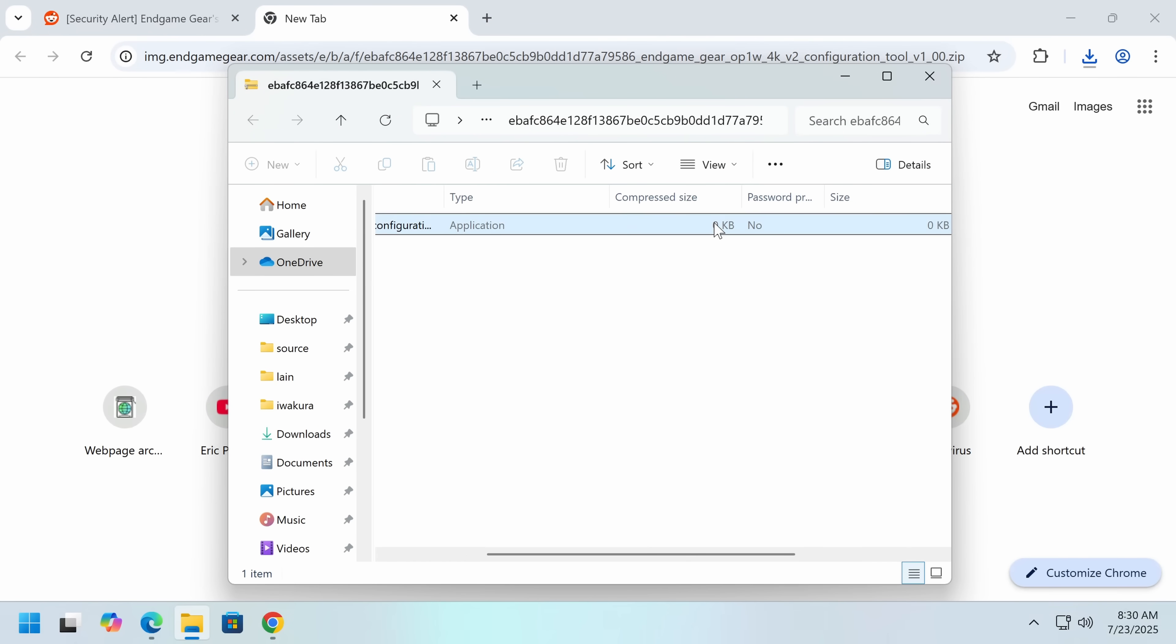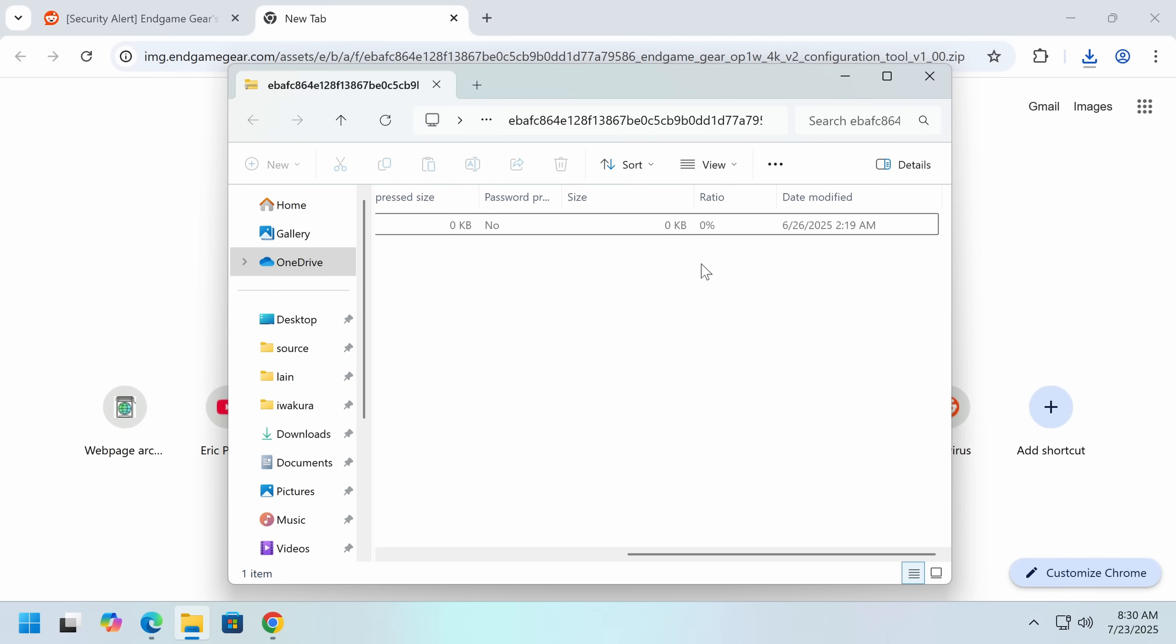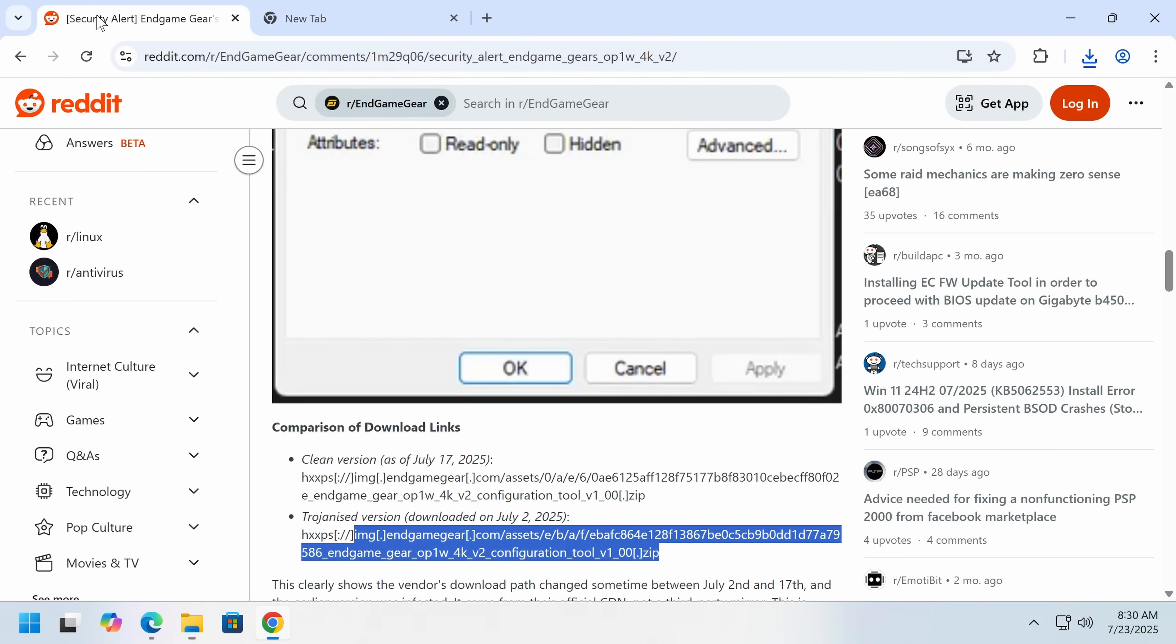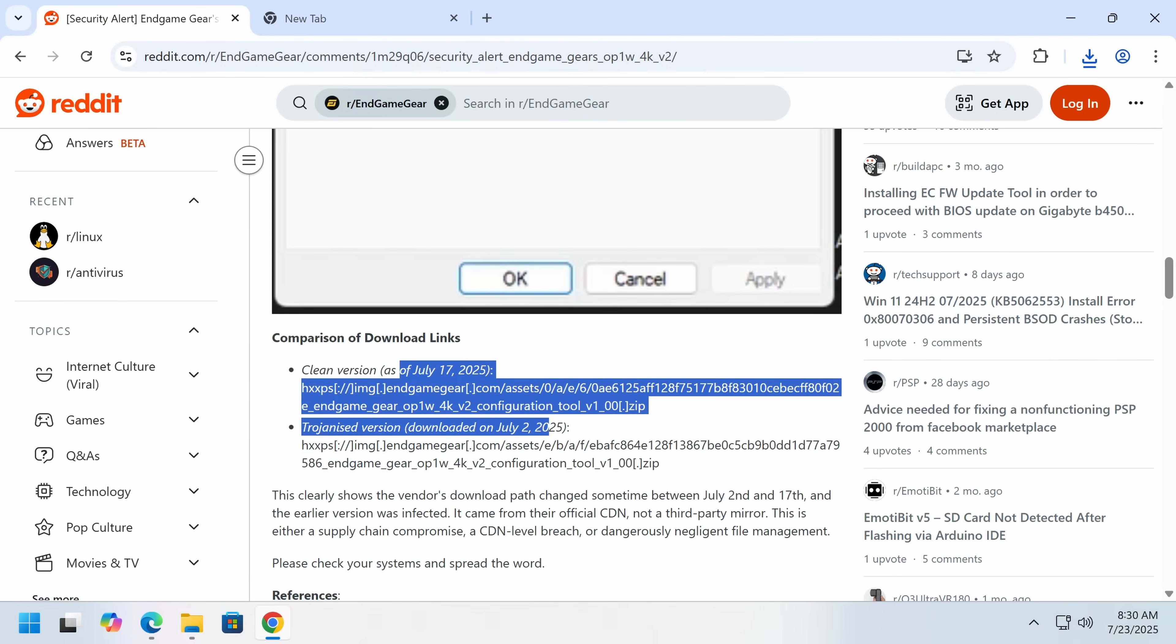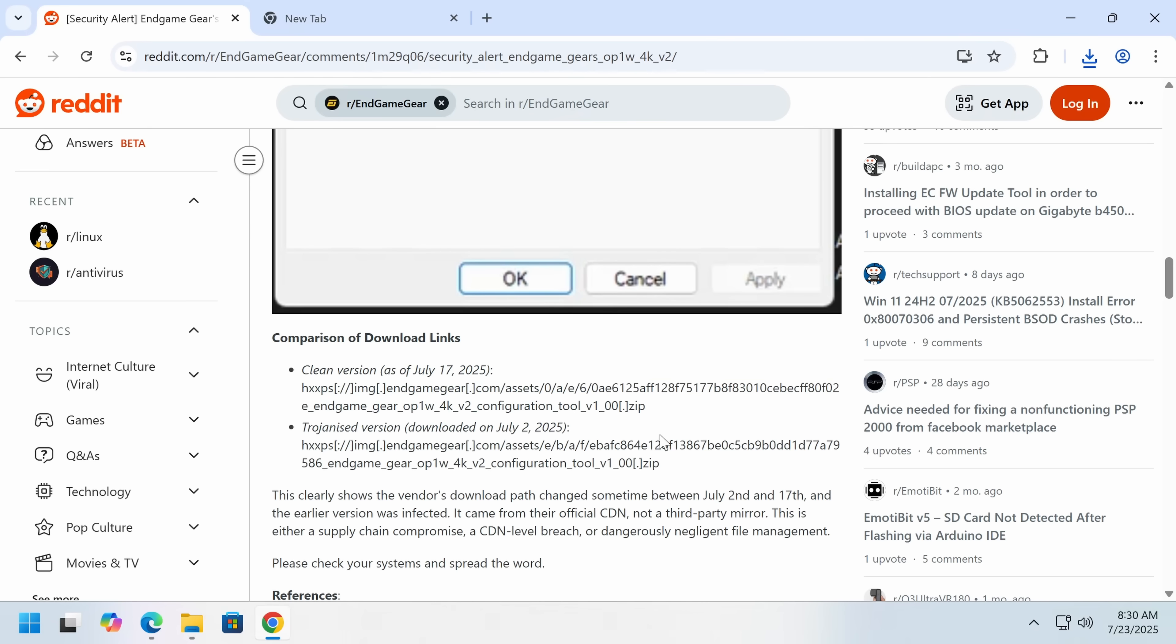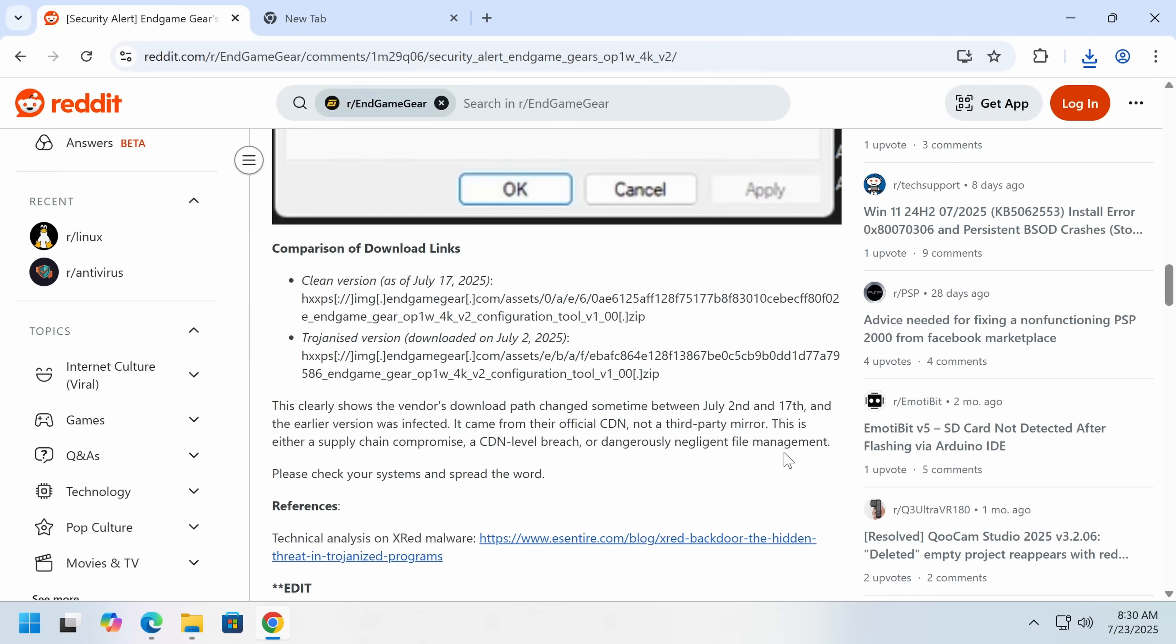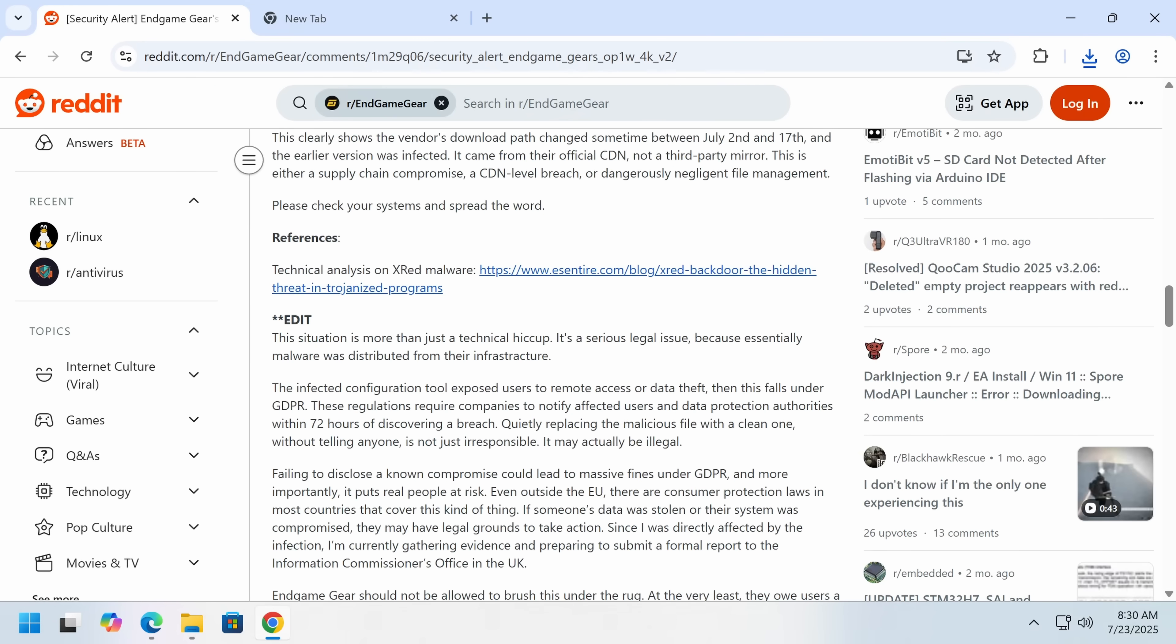So yes, so now this link ships a 0-byte EXE. So they nulled the EXE, but they didn't do any, they haven't told anyone, and they didn't even delete it, which makes it even more suspicious. Now they have fixed it, and if you're downloading it now, it's clean. So the risk would have been if you downloaded the driver software for this mouse between the 2nd of July and the 17th. The earlier version was infected. It came from their official CDN, not a third-party mirror.